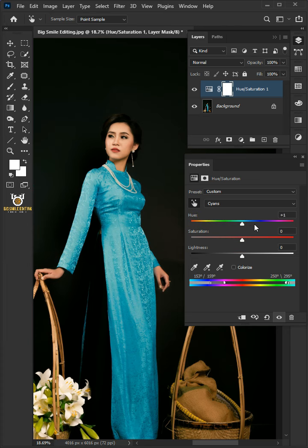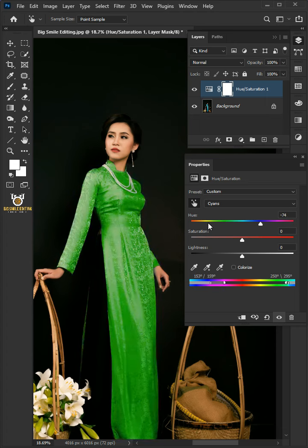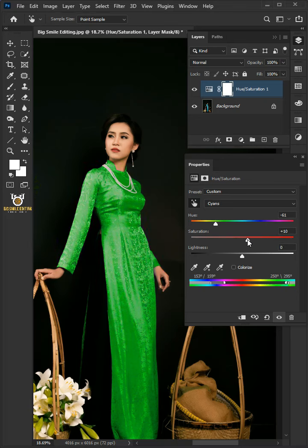Then you can work and choose any color you want — you can make it red, pink, blue, whatever color you like. You can also adjust the saturation if you don't want too much saturation.